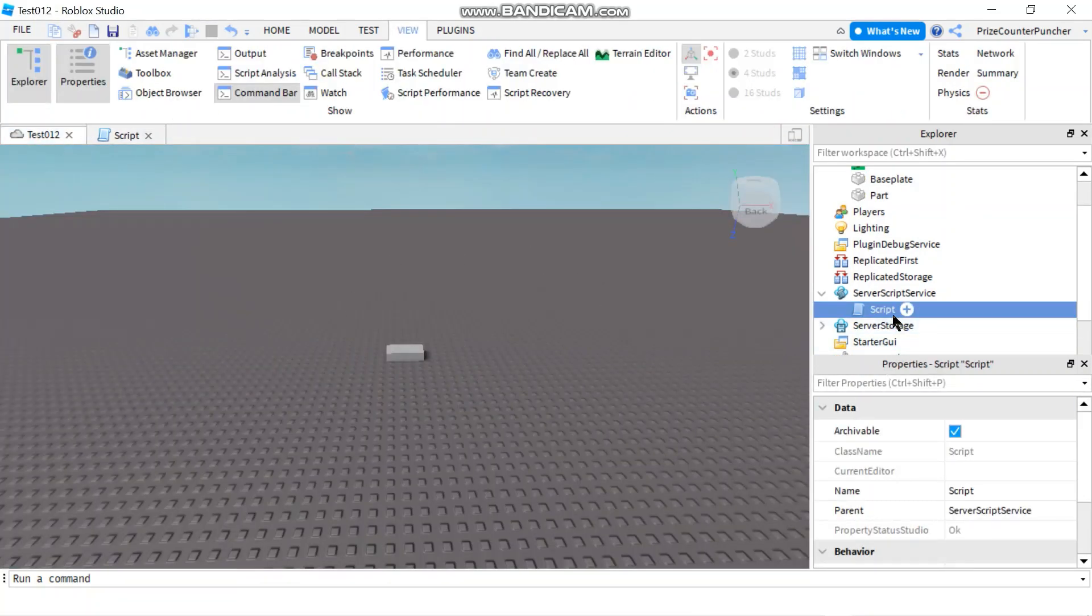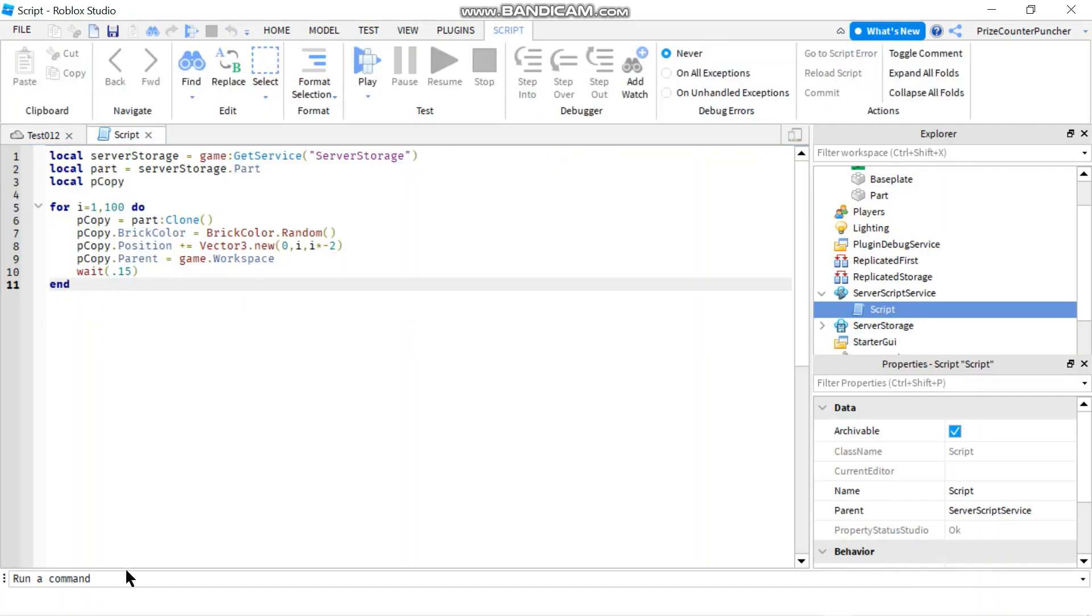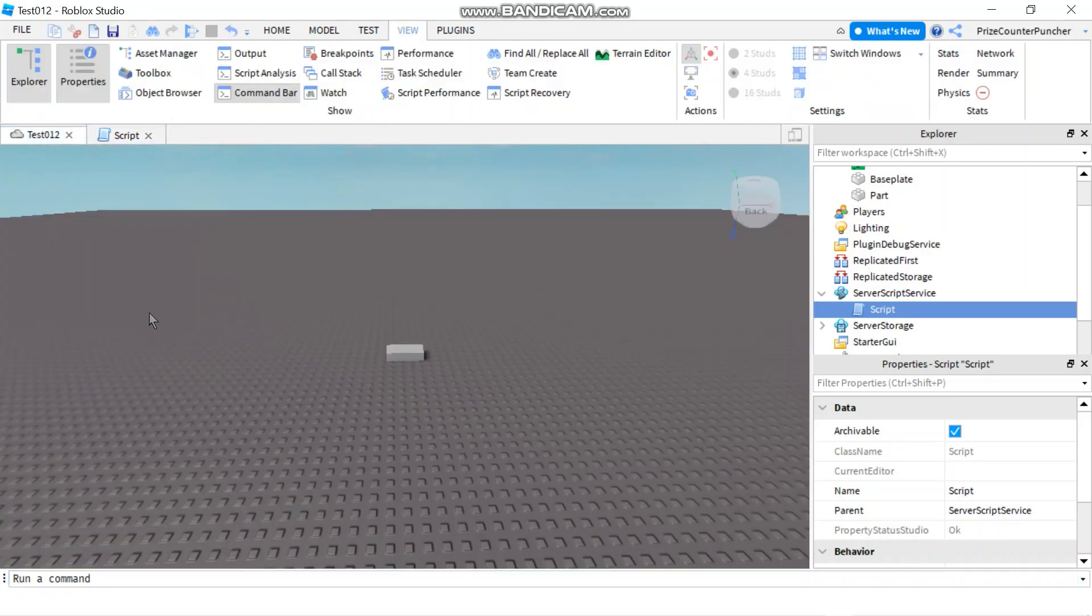If I were to run that script inside my command bar, it's going to become permanent inside my game. It's going to be part of the game design. It's not going to disappear.